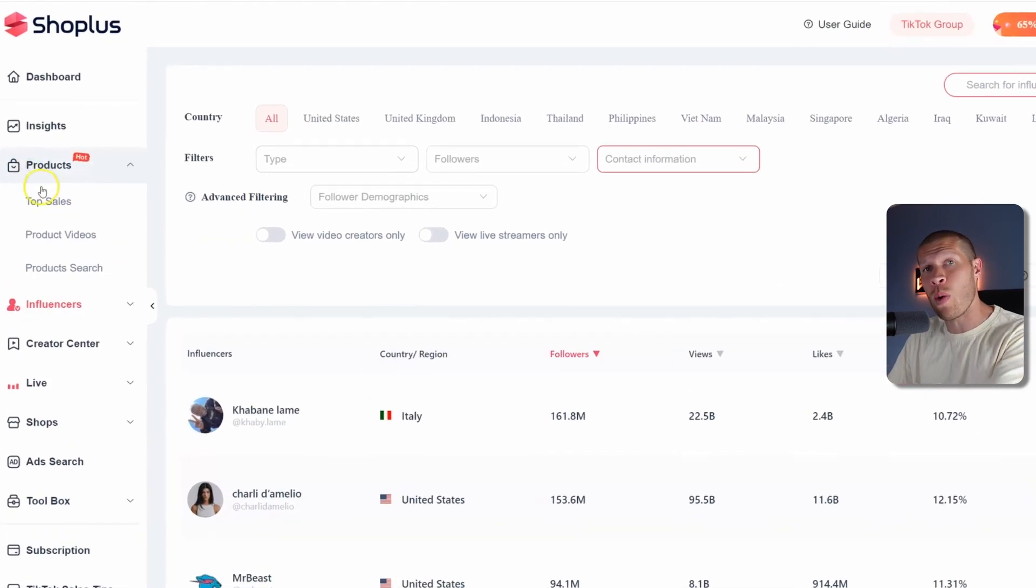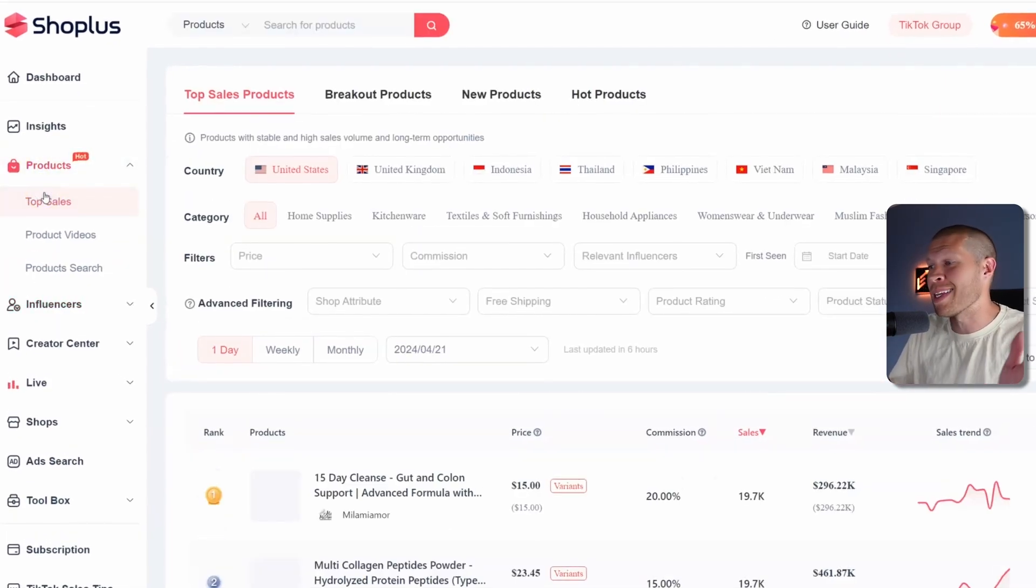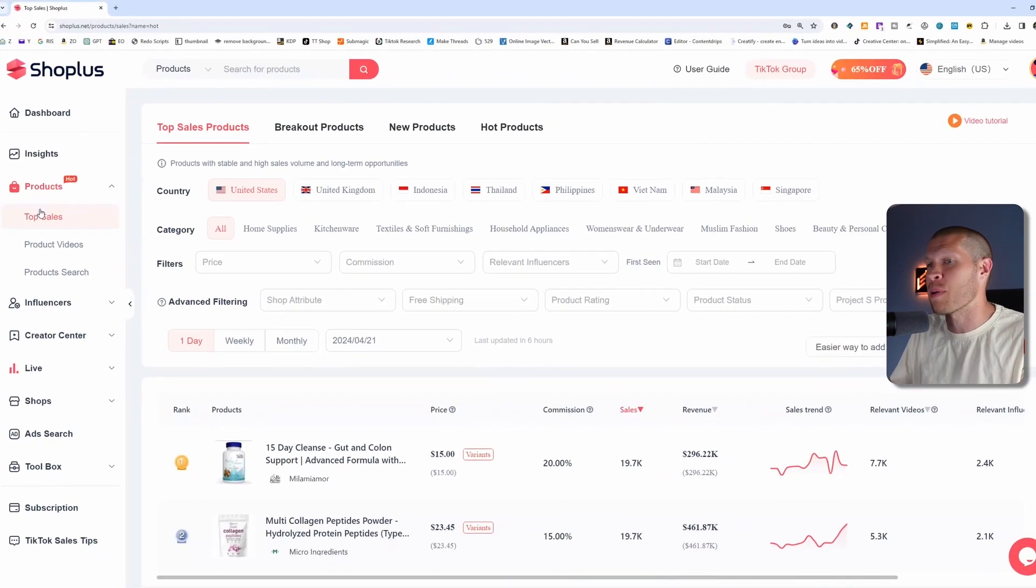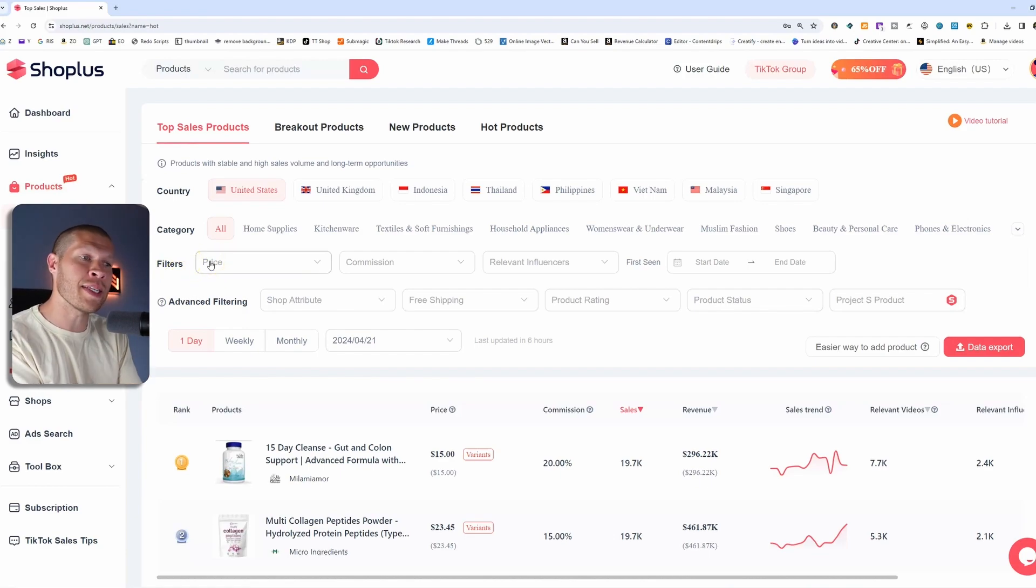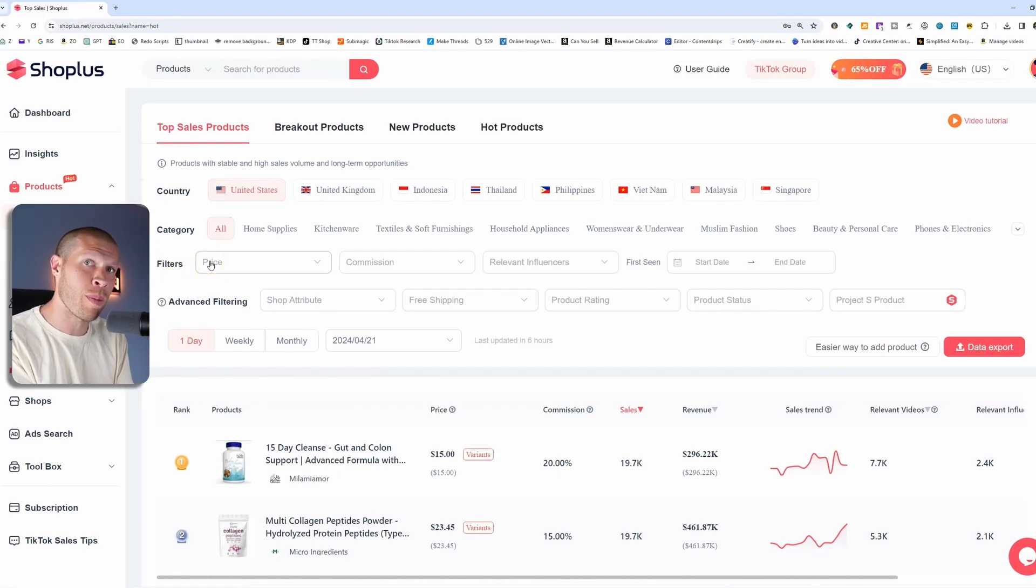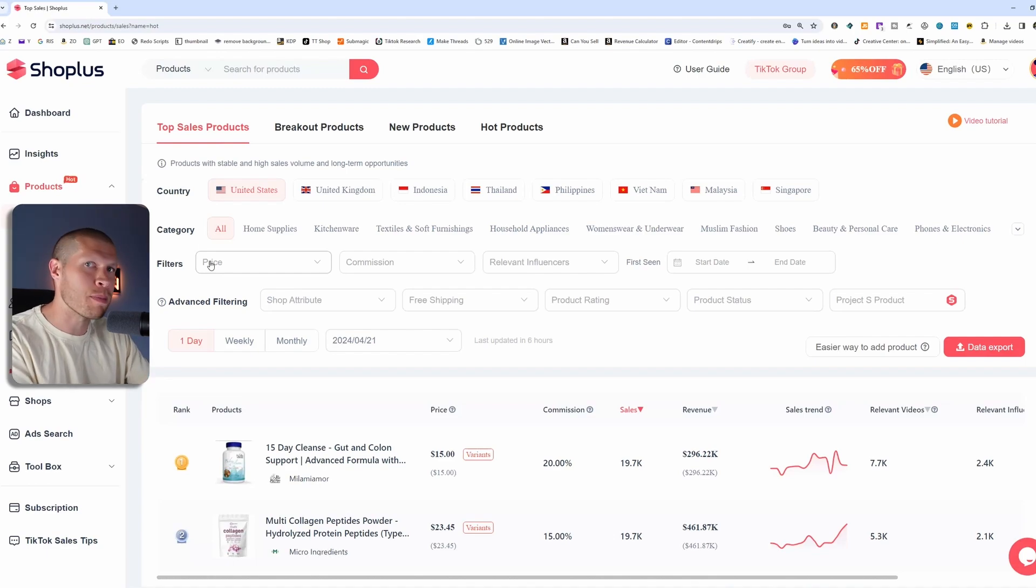But the easiest way that the majority of you are gonna start is just doing the product search. This is the low hanging fruit and this is how I use it 95% of the time. It's got all the data organized in an easy to read, easy to understand format right here in front of you.